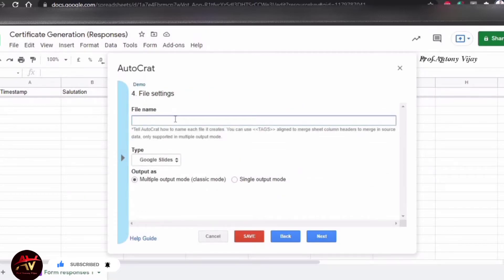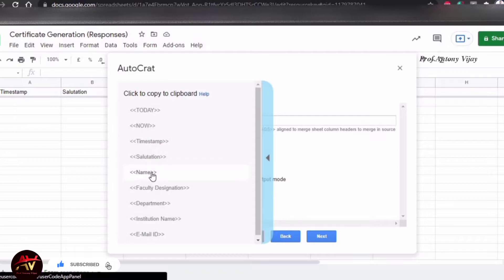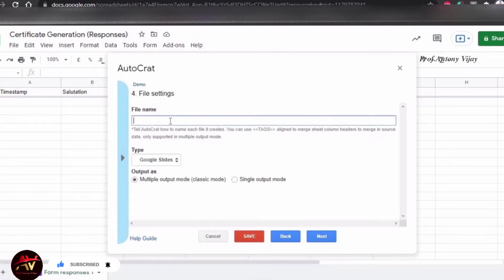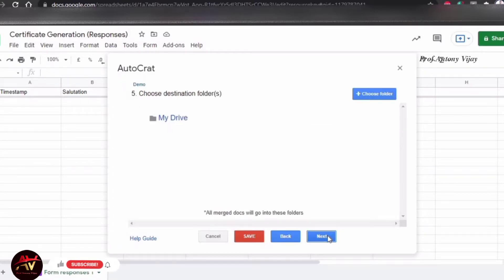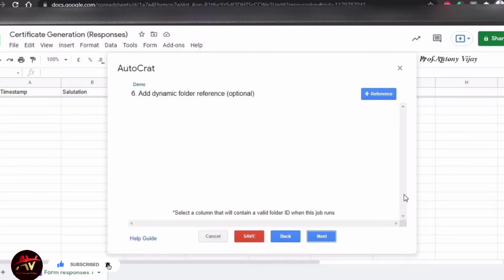You have a file name option. You can set whatever file name you want. If you want to change the file name, you can type it. Change the file type to PDF. After your drive, you can save it to My Drive. Then there is a dynamic folder option, which is optional.